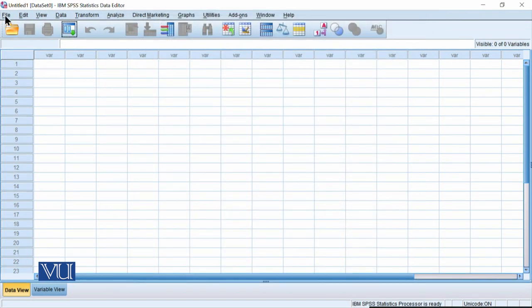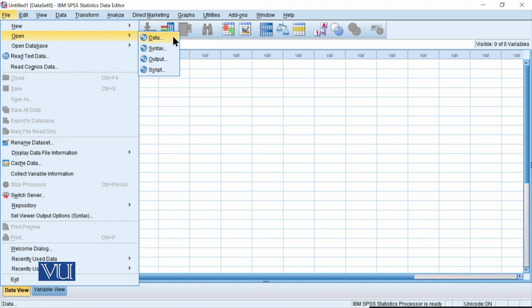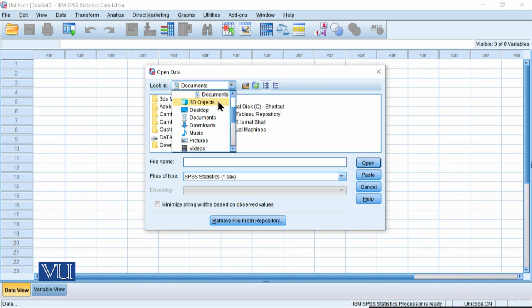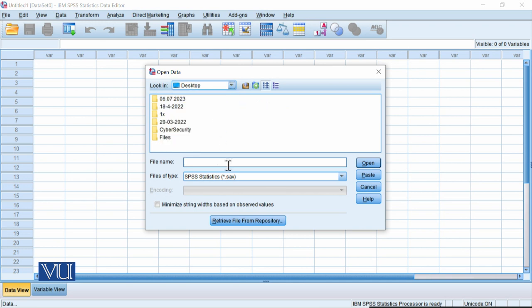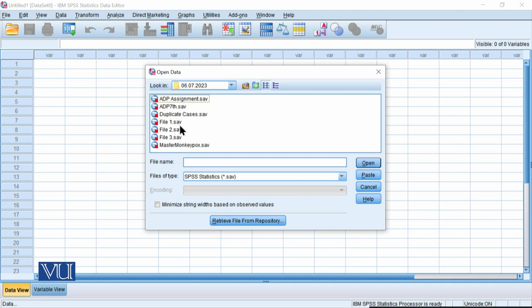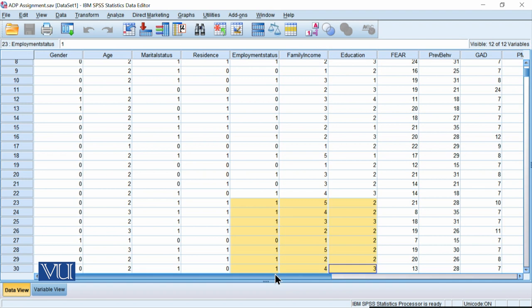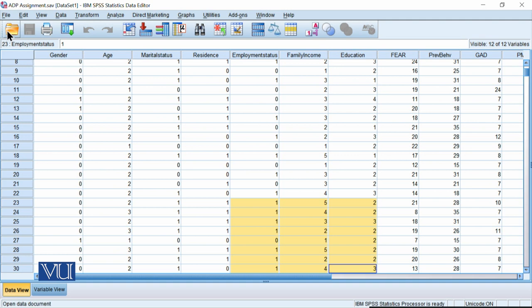You will go to File > Open Data and click there. Then you will direct it to where your files are saved. For instance, my files are saved in this folder — I will select whichever file I need and open it. In this way, the data from your already-saved file will open.